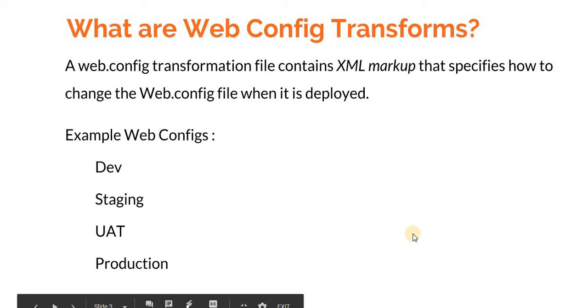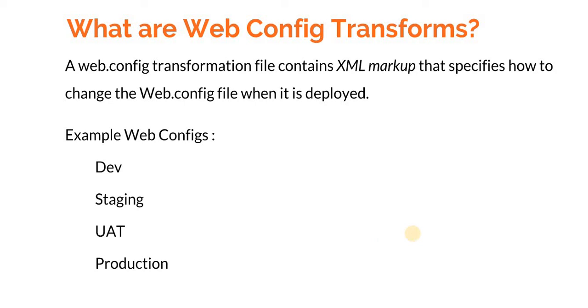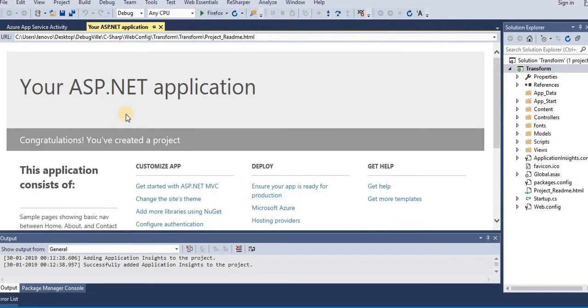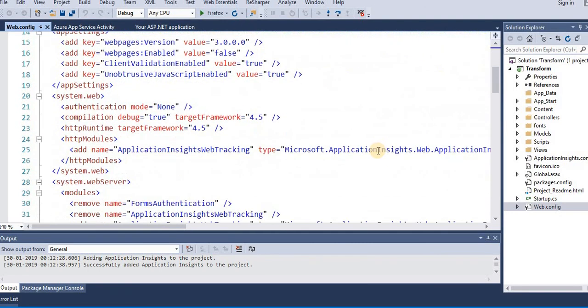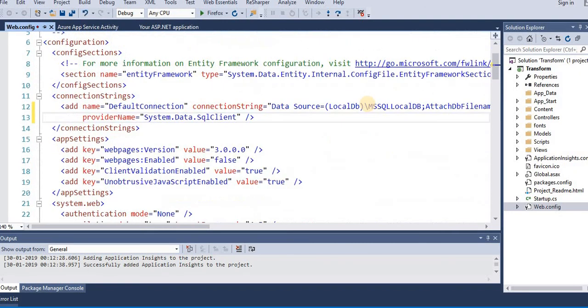Let's flip to Visual Studio. So this is a small web application and this is how a config file looks like. Suppose we want to create two transforms for this application.